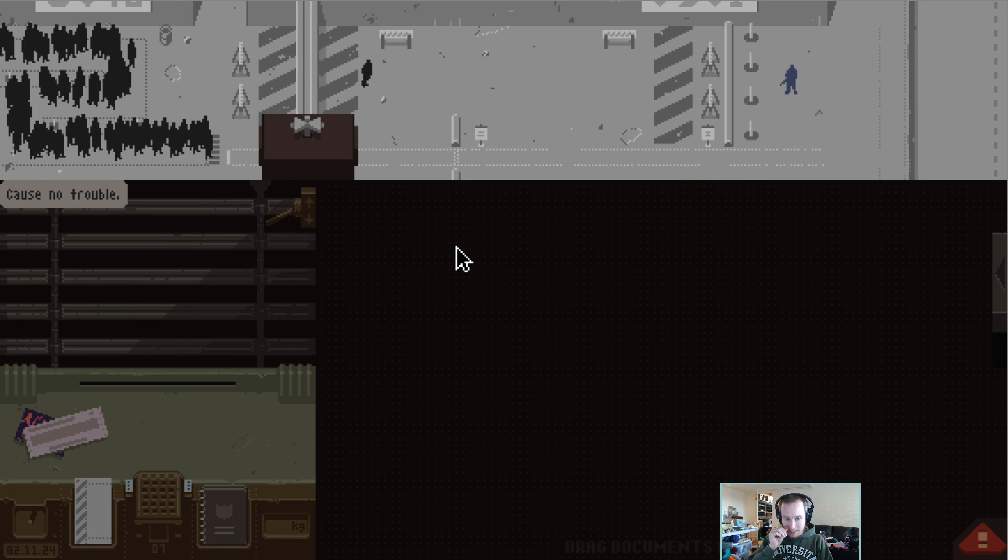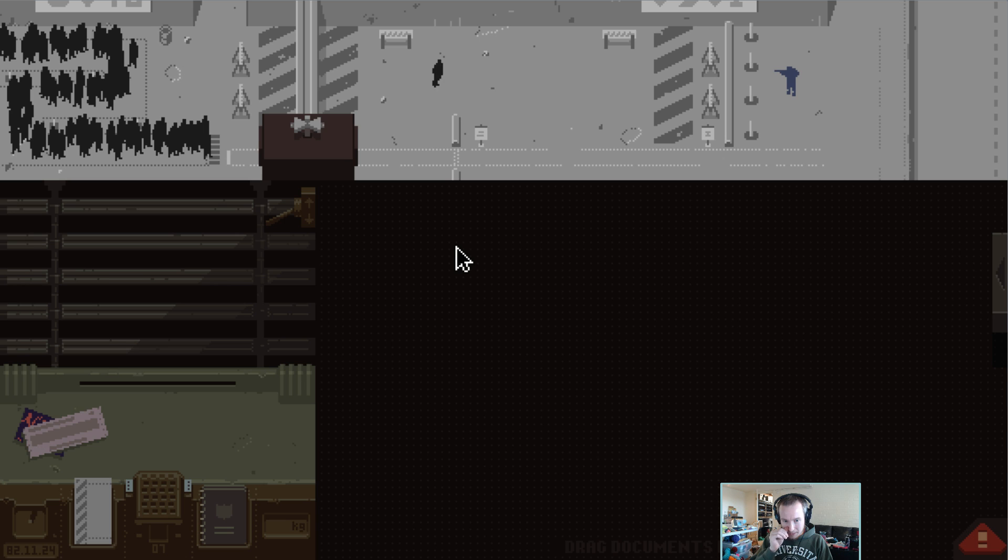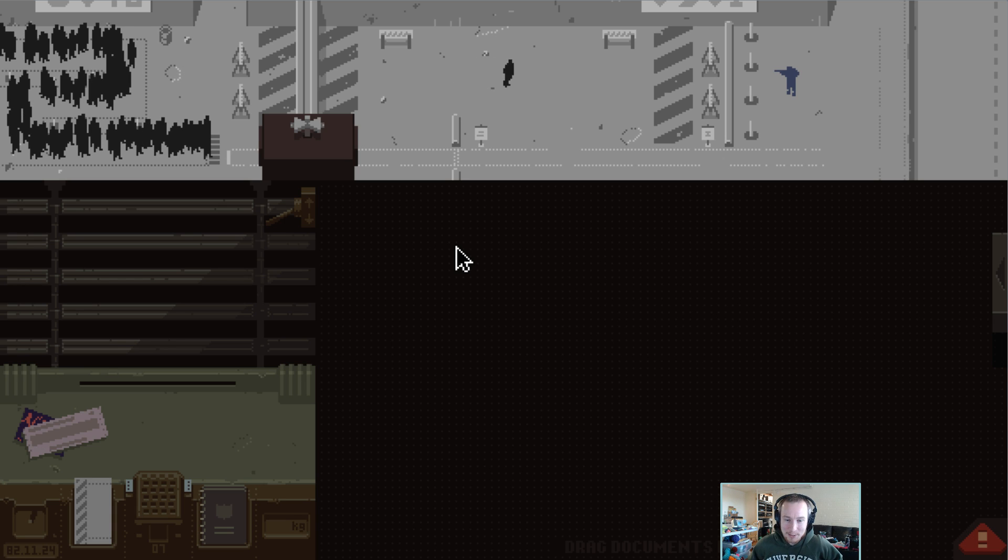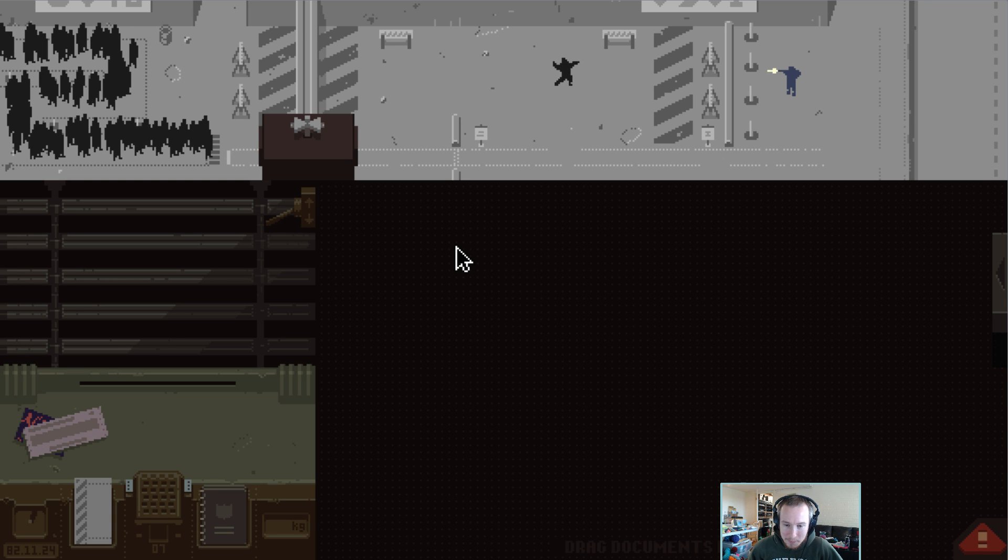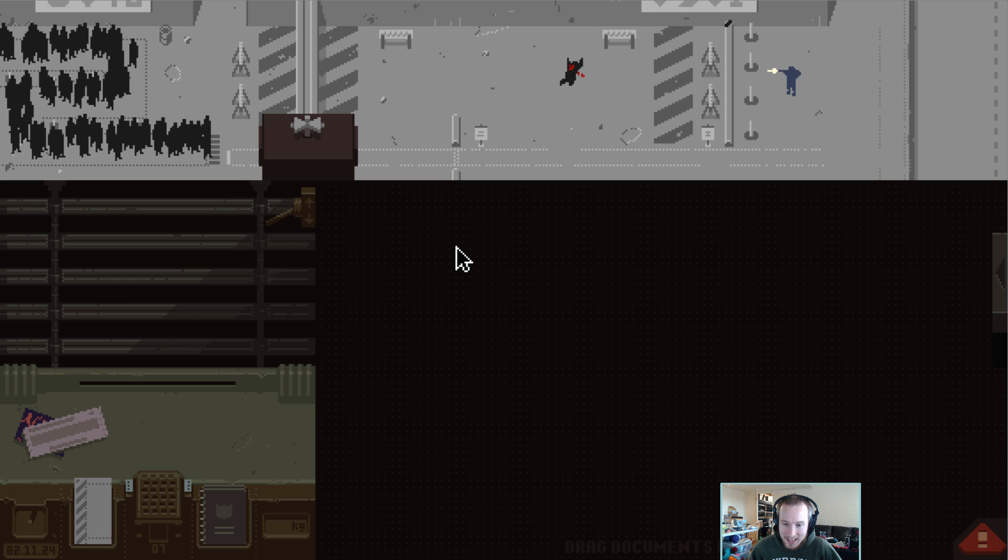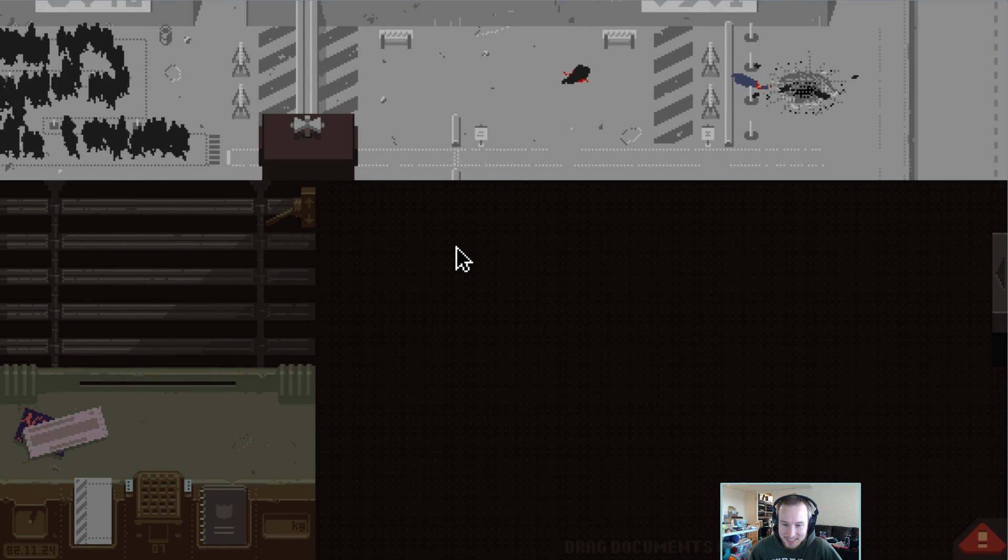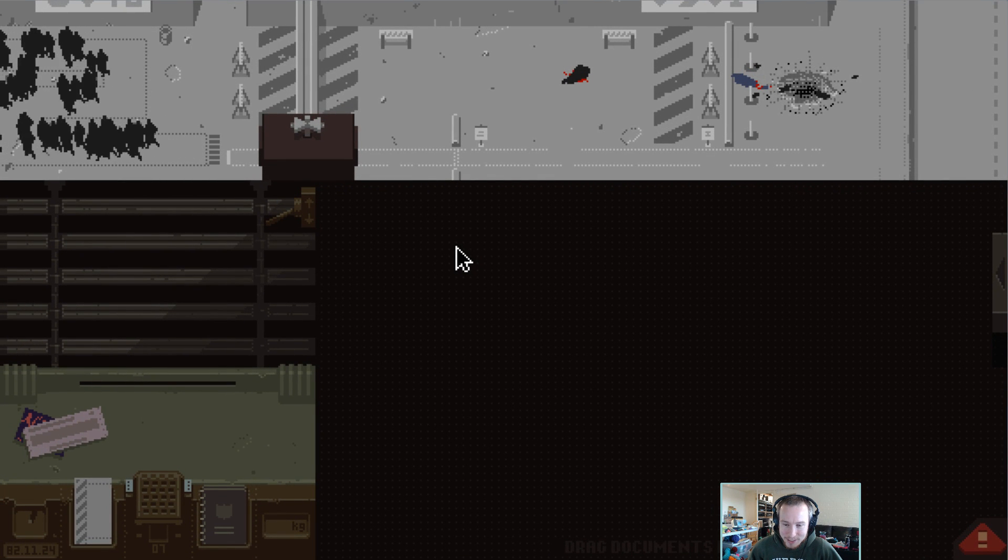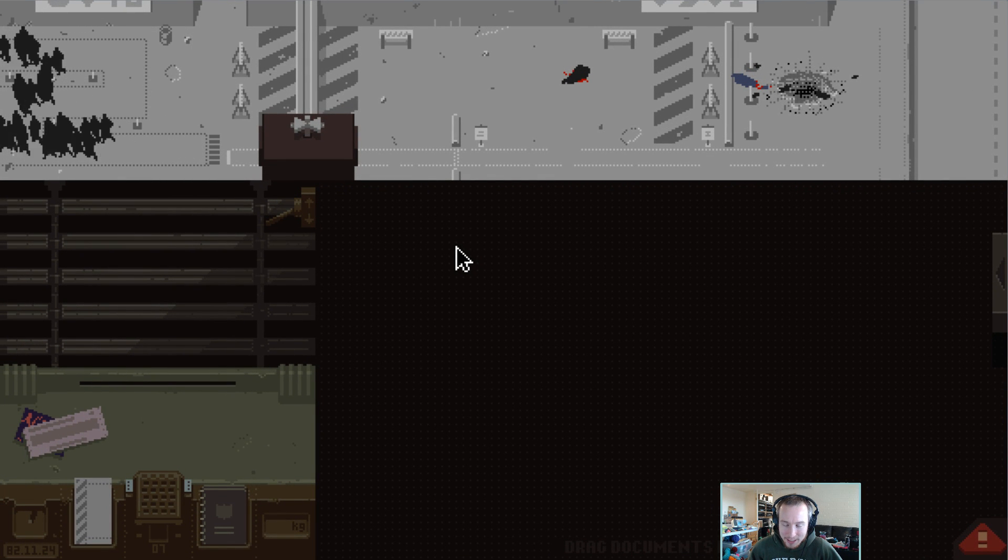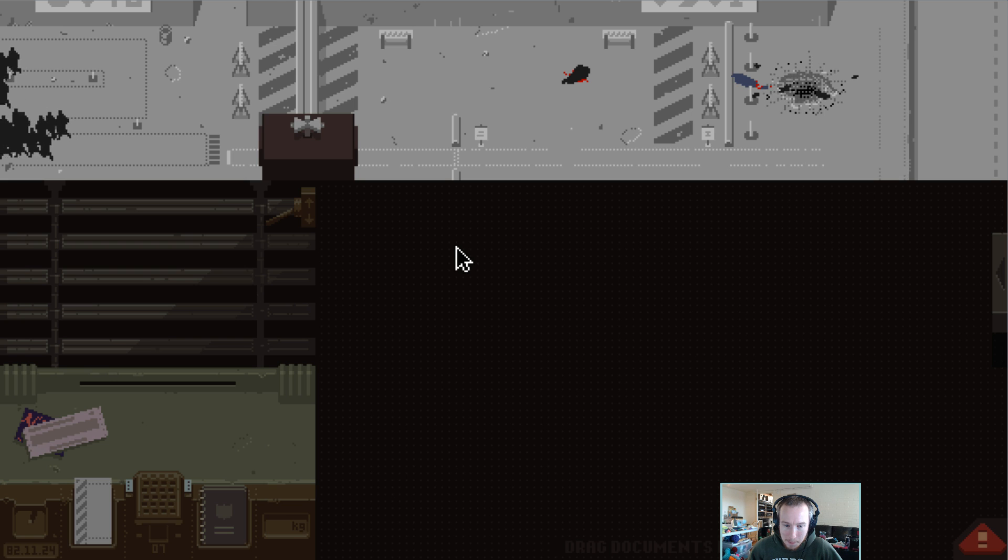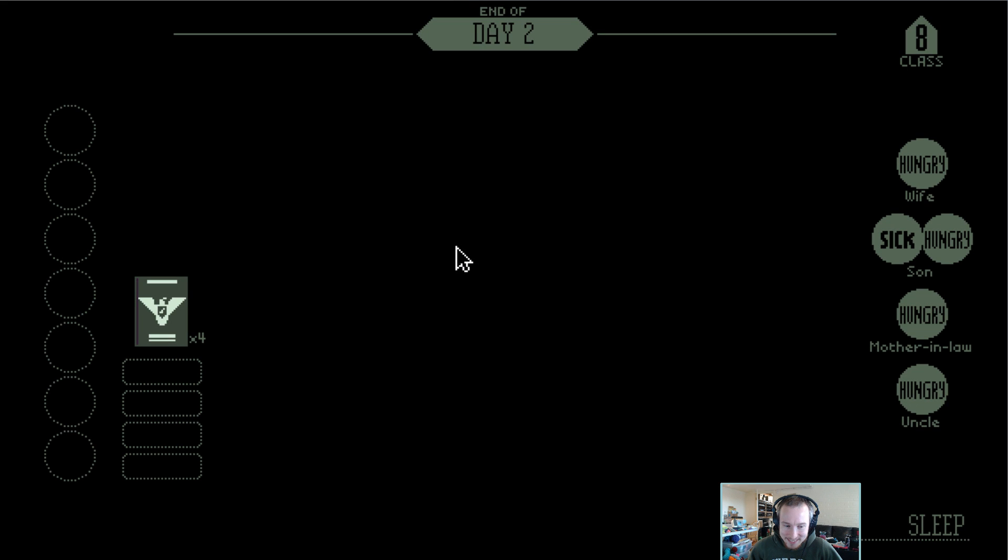And somebody's jumping the barricade. And our NPC with the gun is shooting at them. And they are throwing a very explosive soda can. Alright.